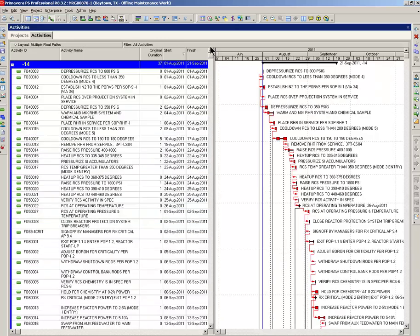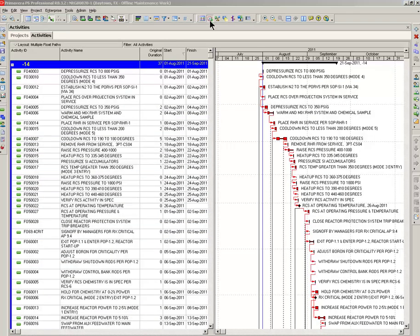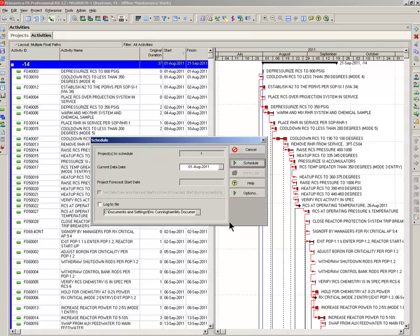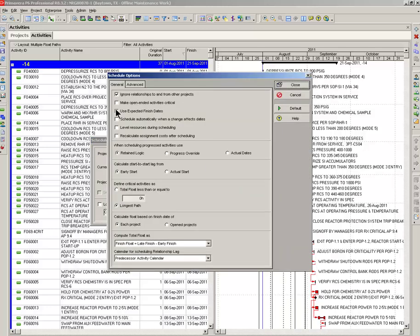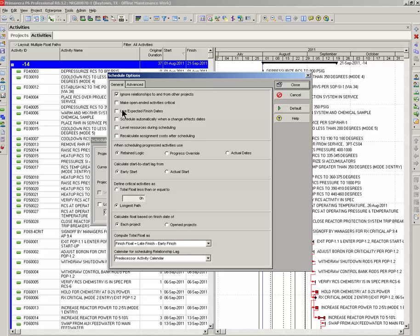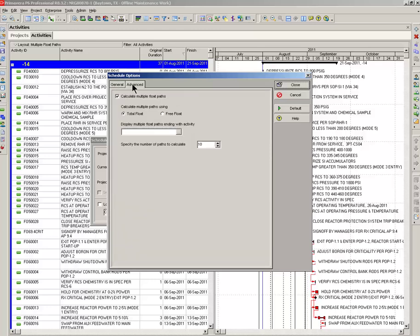Now, before we do anything else, we have to reschedule. Before we schedule, look at the options. We're using retain logic. We're ignoring relationships from other projects. Total float is defined as the longest path. We're computing total float from finish dates. Now, on to the advanced tab. I've been through this once already, so I've already had this box clicked.